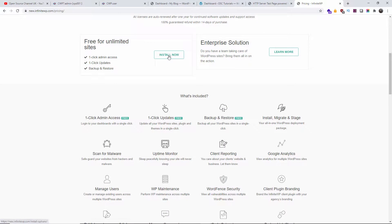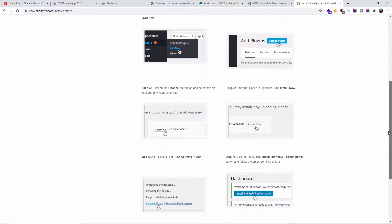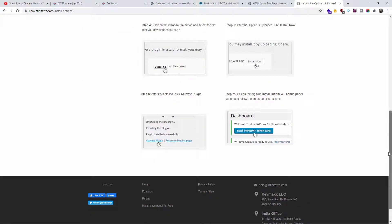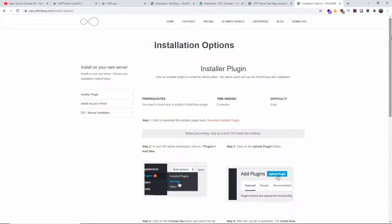It works with an unlimited amount of websites. To get more information, just go to infinitewp.com where you can find all the information you need to get started. For this tutorial, I'm going to show you how to install it. There are multiple ways to install it — I'm only going to use the more difficult one. The easy one goes through Softaculous; in this case we're going to download the file and do the installation manually.